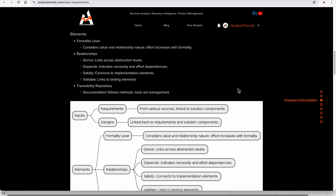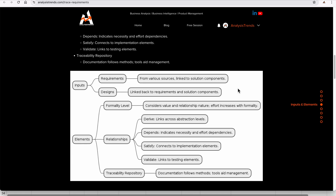The inputs needed to conduct trace requirements are requirements and design. You have all the requirements collected from stakeholders during elicitation activities, and you have designs linked back to the requirements as a solution component. Both requirements and designs are your inputs.